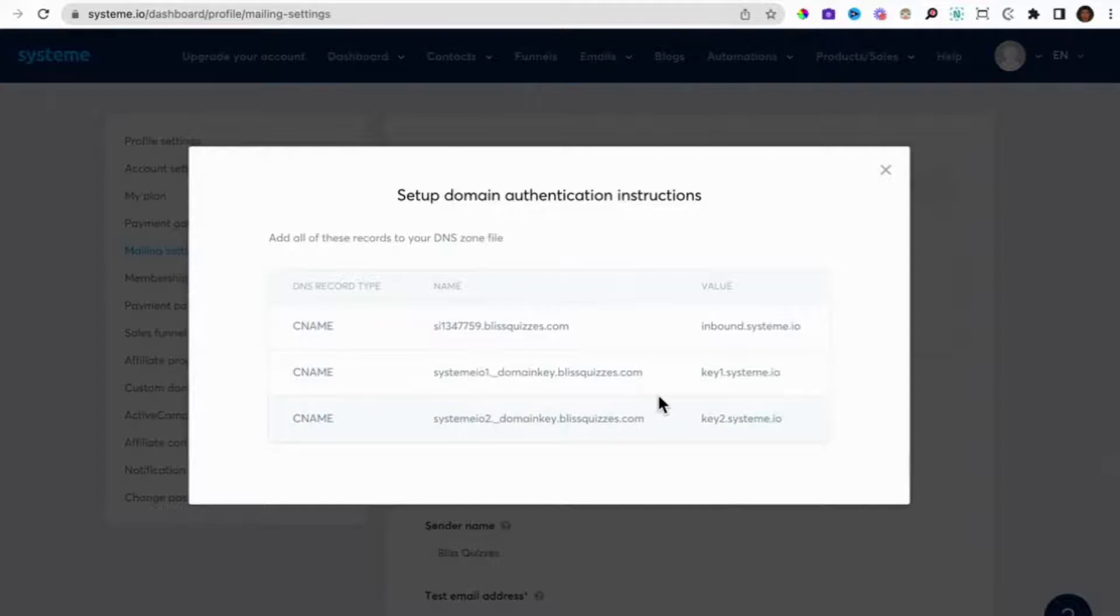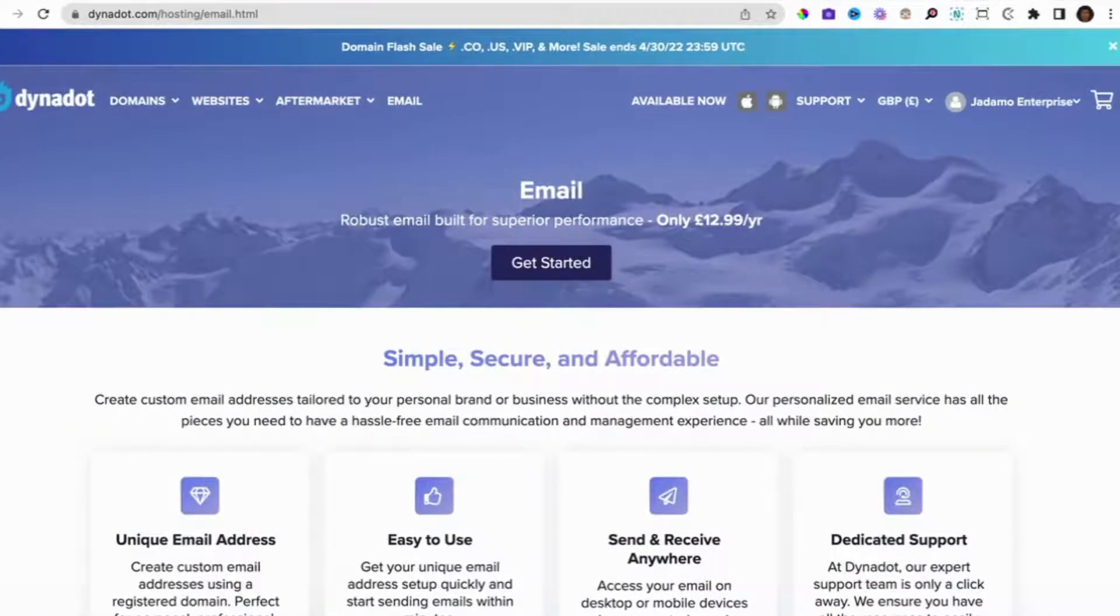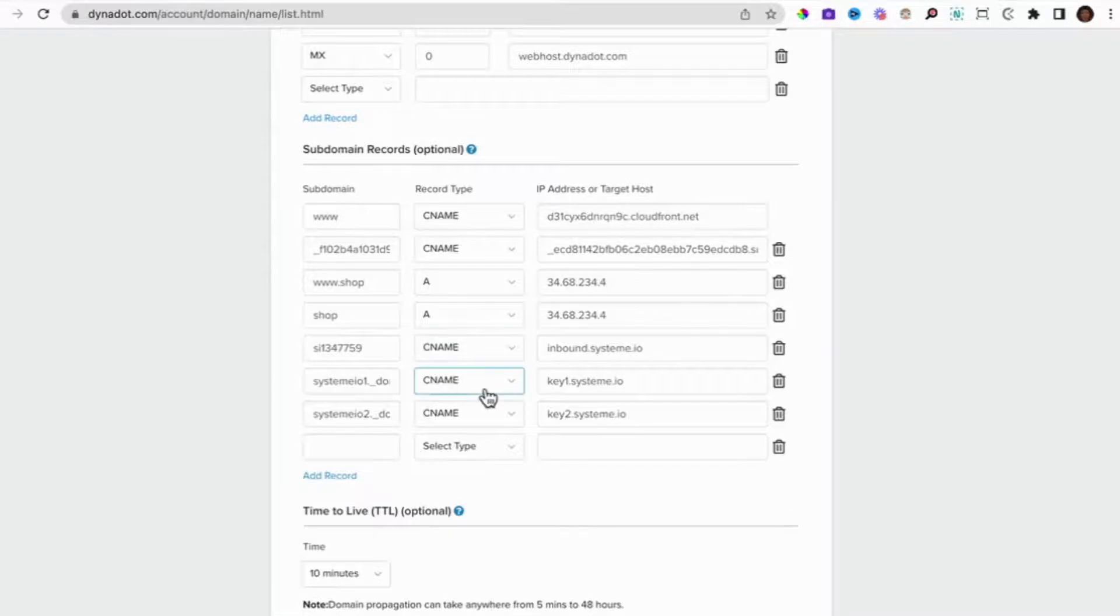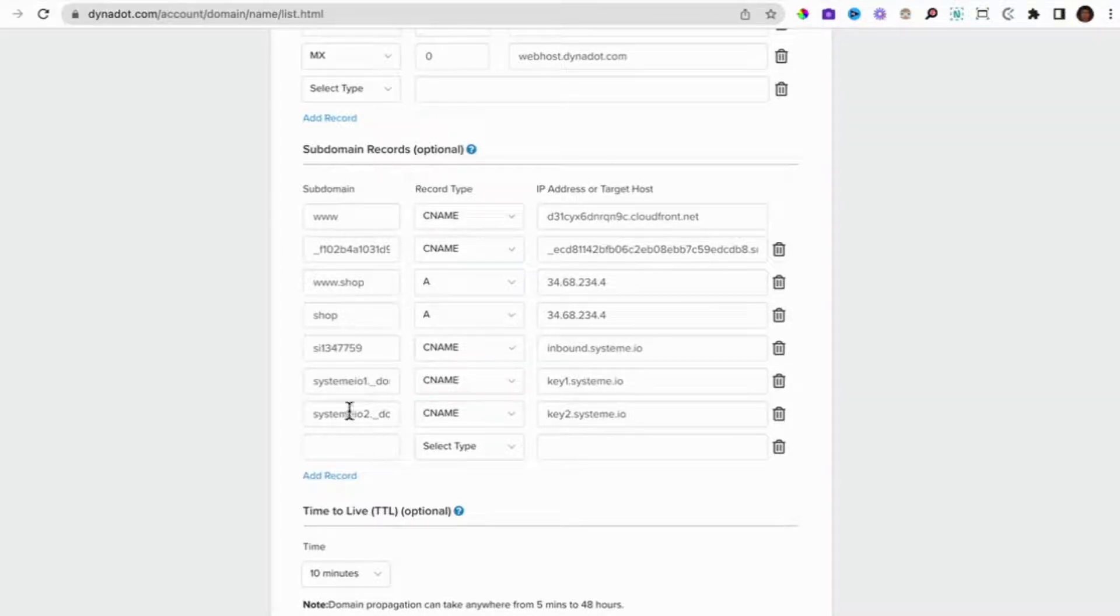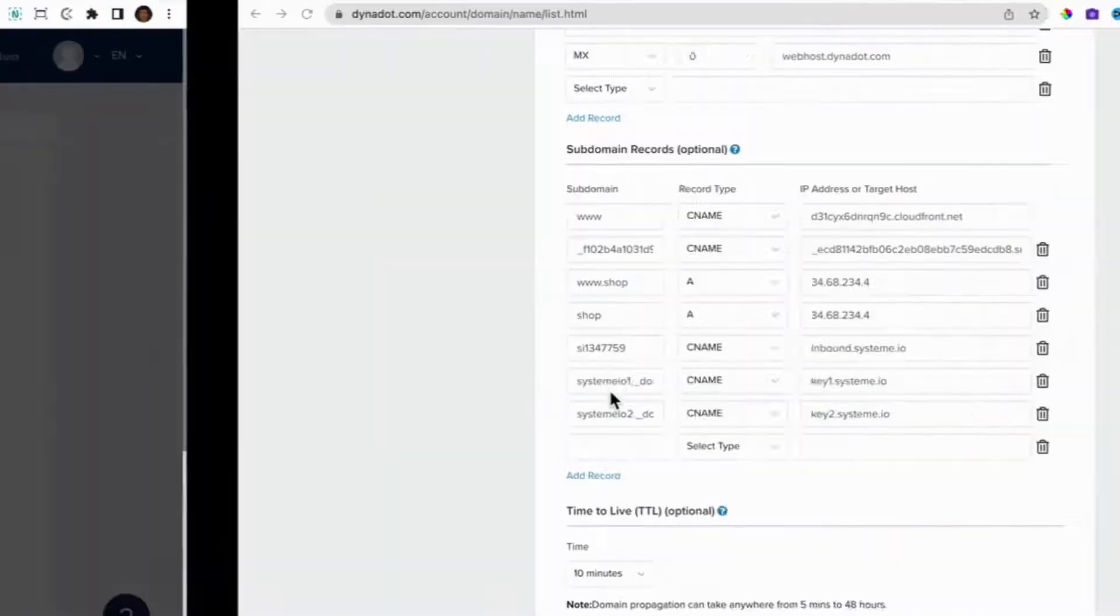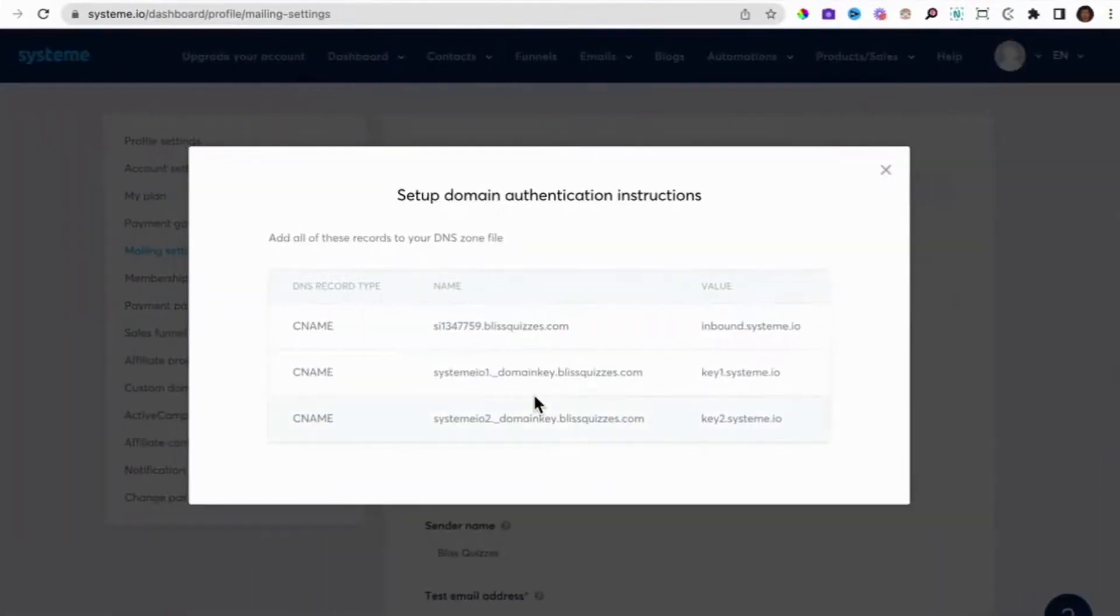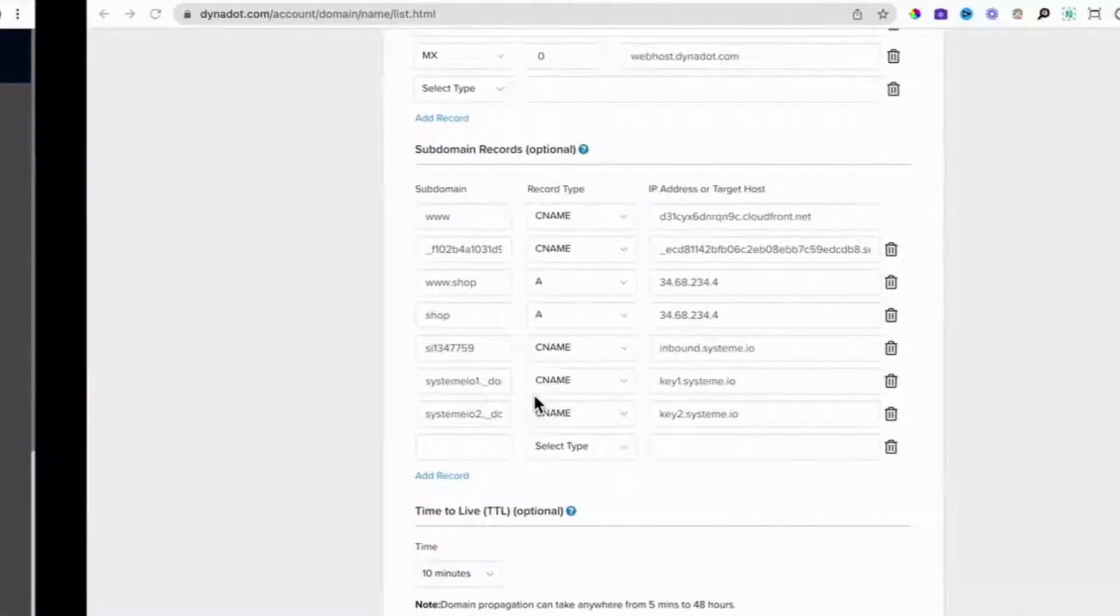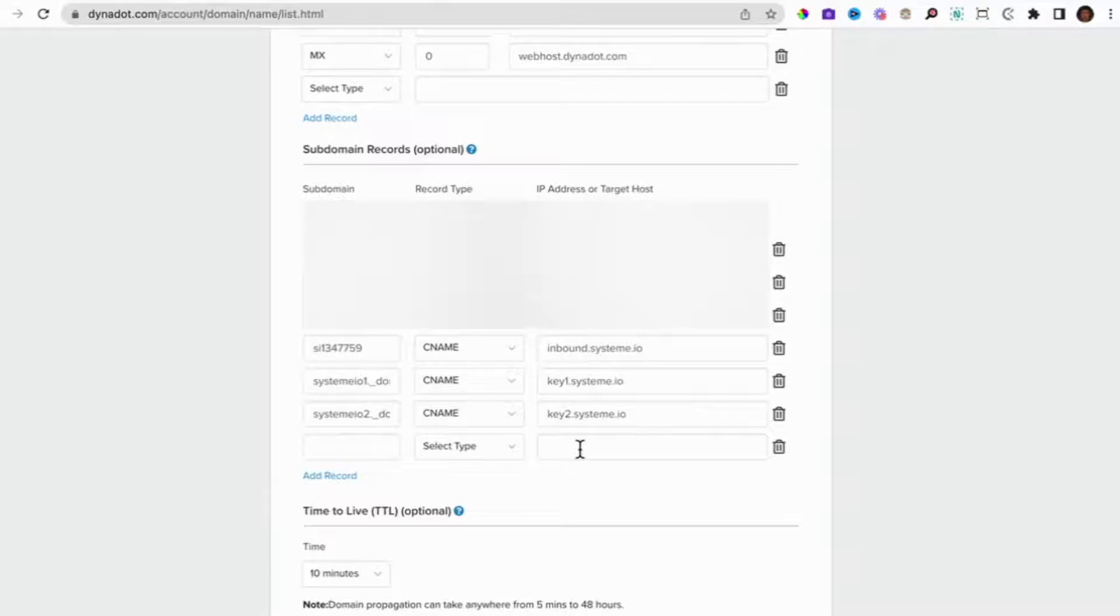When you select continue, you will get something like this. You will get information about all the records you need to add to your DNS on your domain provider. So in our case for blissquizzes.com and Dynadot, we had to put in all the DNS information in the subdomain records section. So the value, the name, and the DNS record type. The value goes onto the IP address and the name goes onto the subdomain. That's how it's set up on Dynadot.